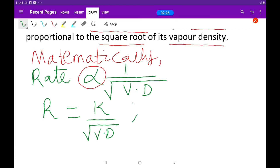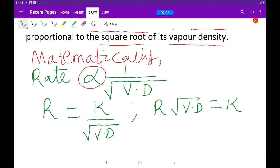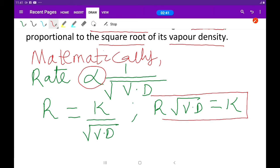So in this case, if we cross multiply, we get R times the square root of VD equals K. This simply means that the rate of diffusion multiplied by the square root of the vapor density is a constant.